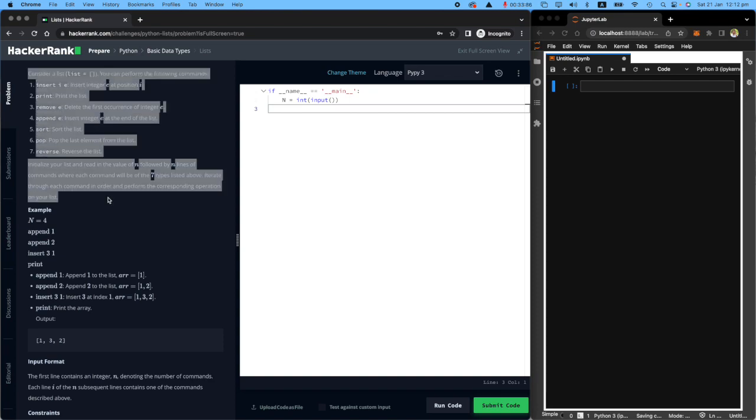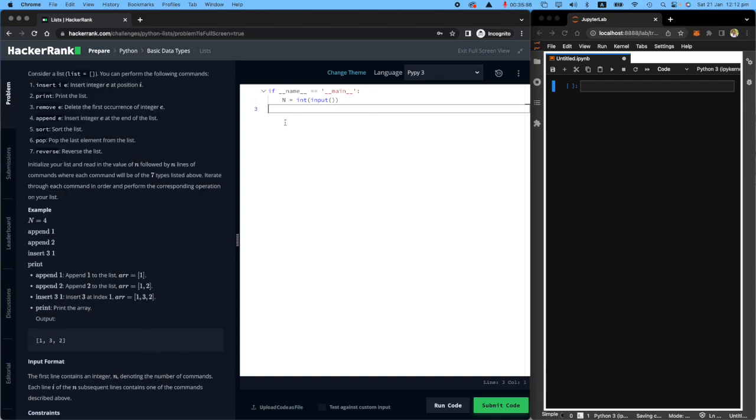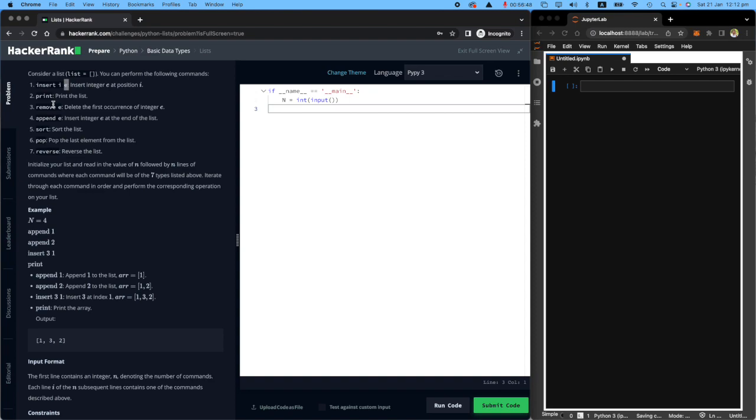We've got the task to the left of the screen, and this is where we will do the coding. Let's read the task really carefully. Consider a list which is an empty list in the beginning. You can perform the following commands. We're going to be sending commands to the machine. One type of command is insert at position i integer e. This is one type of command I can send to the machine.